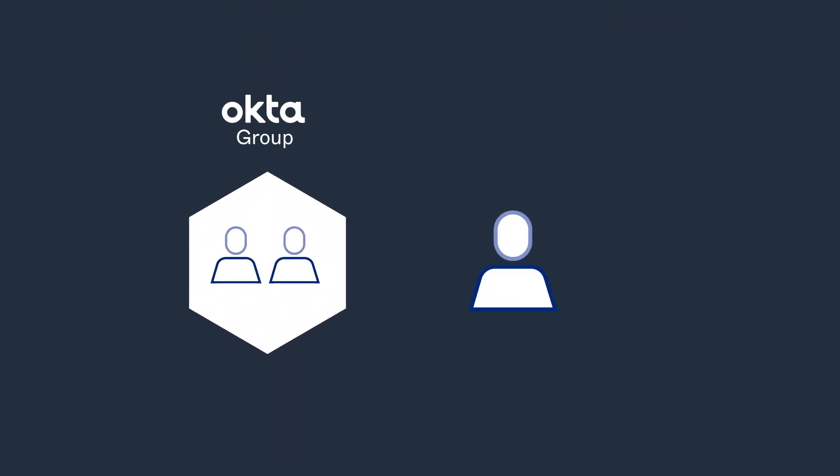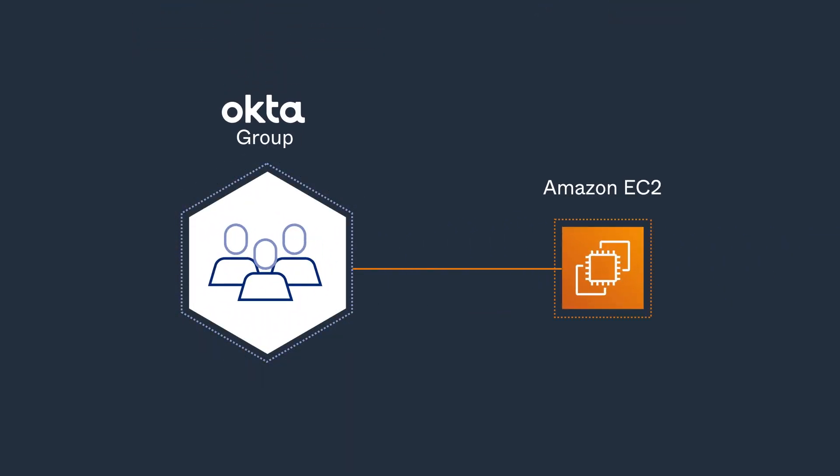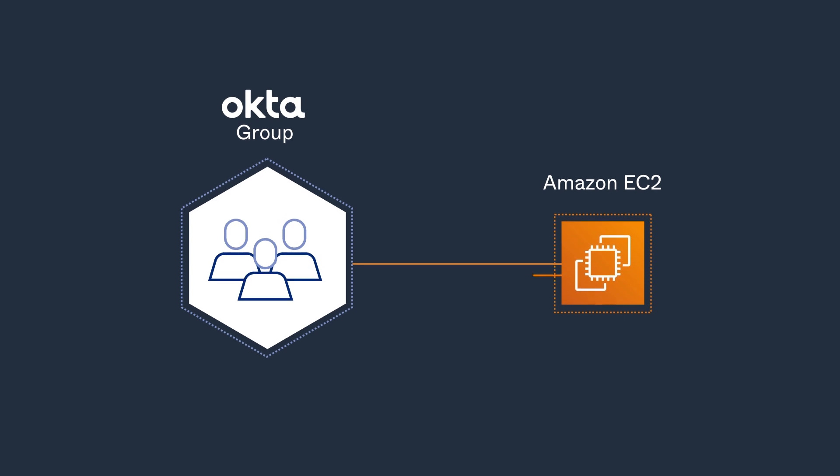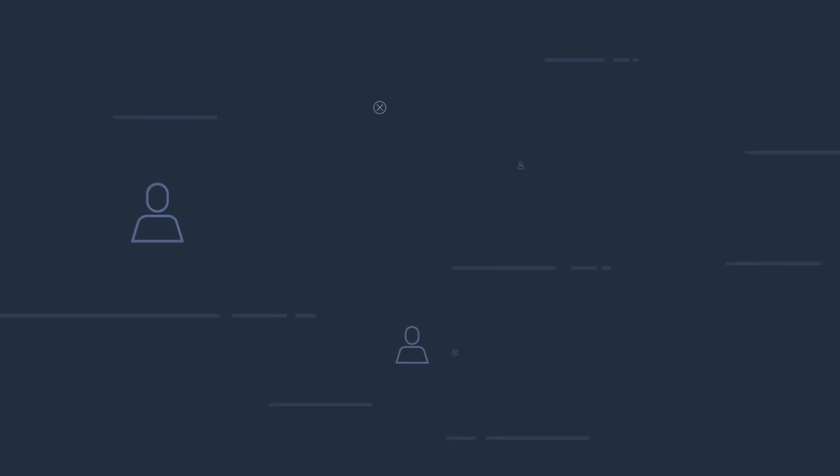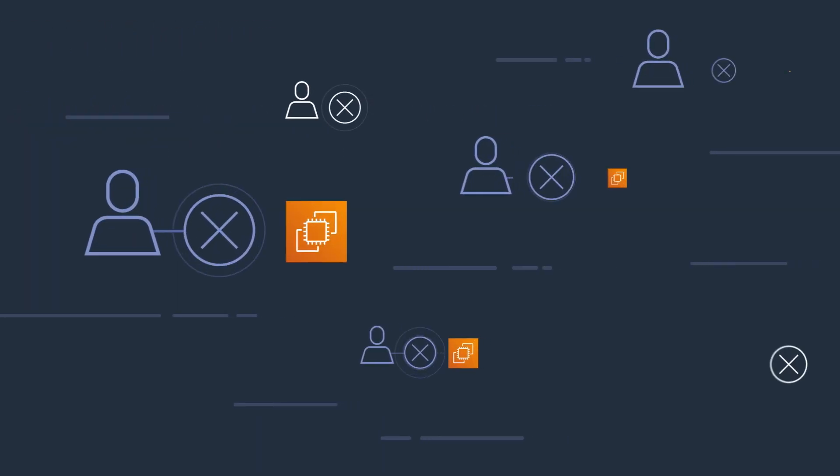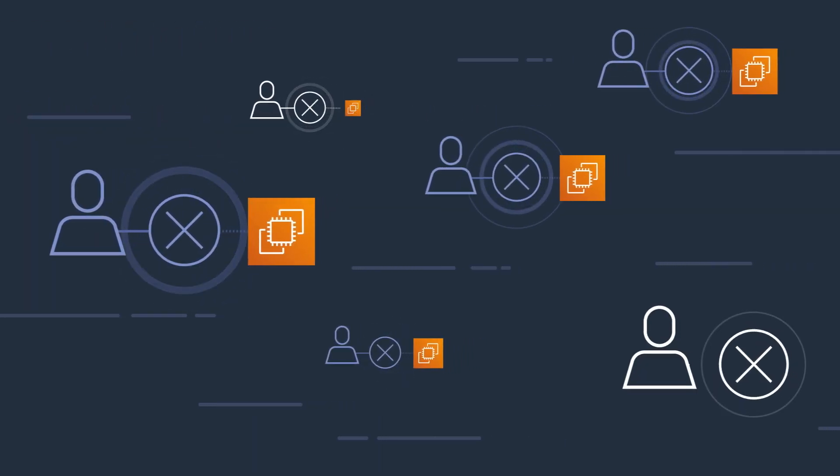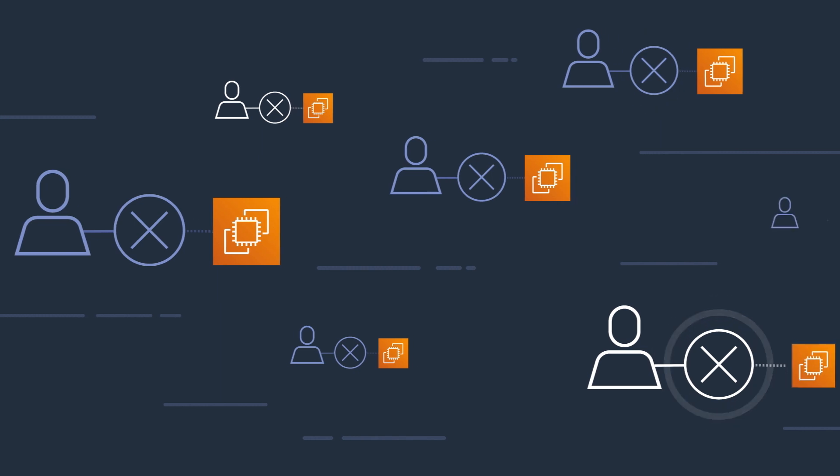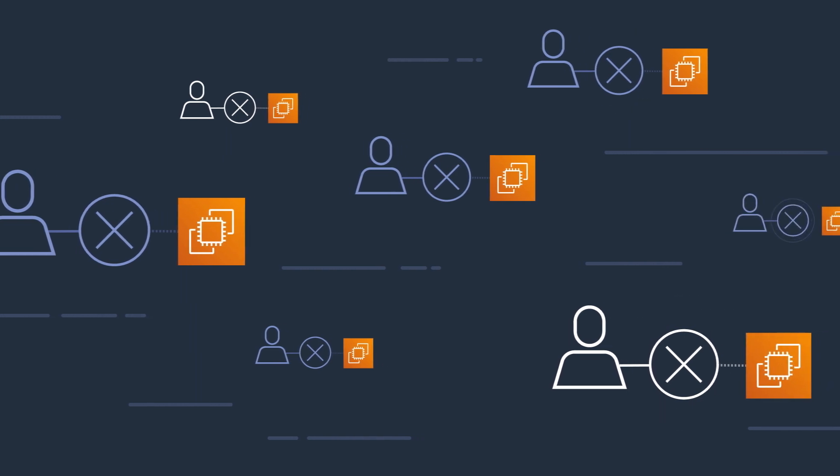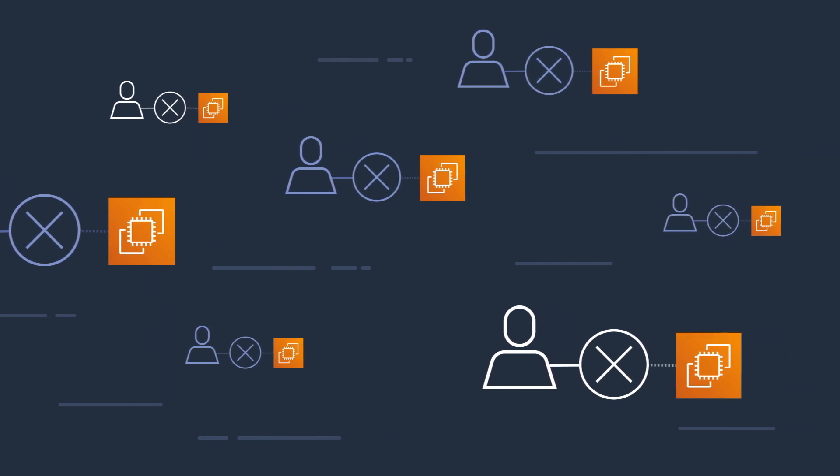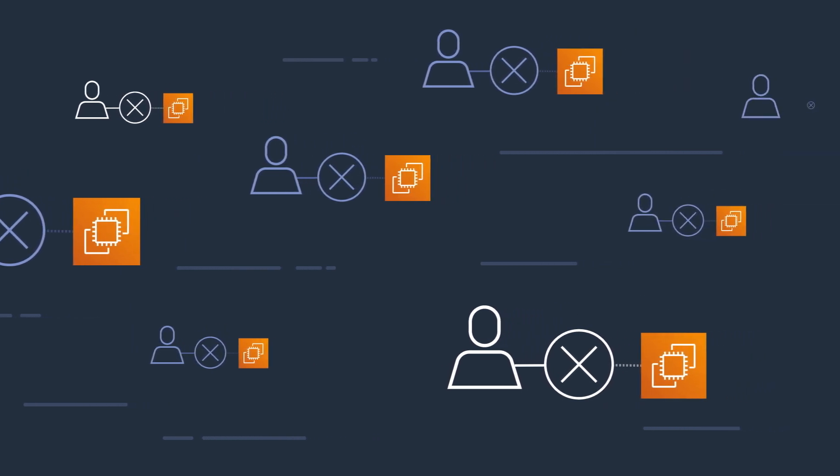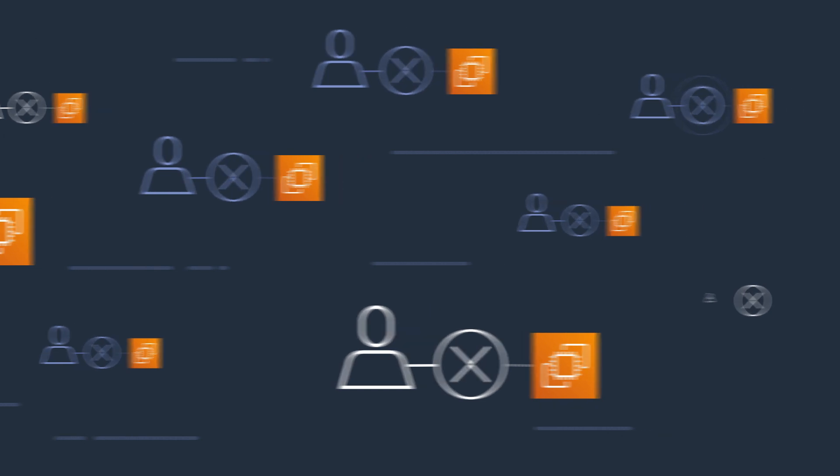For example, say a user joins a particular Okta group that is assigned permissions to manage AWS EC2 instances. Later on, if that user is removed from the group, that person automatically loses the permission to manage those EC2 instances. Not only does this simplify administration, but it also reduces the security risk of unauthorized users gaining access to AWS resources.